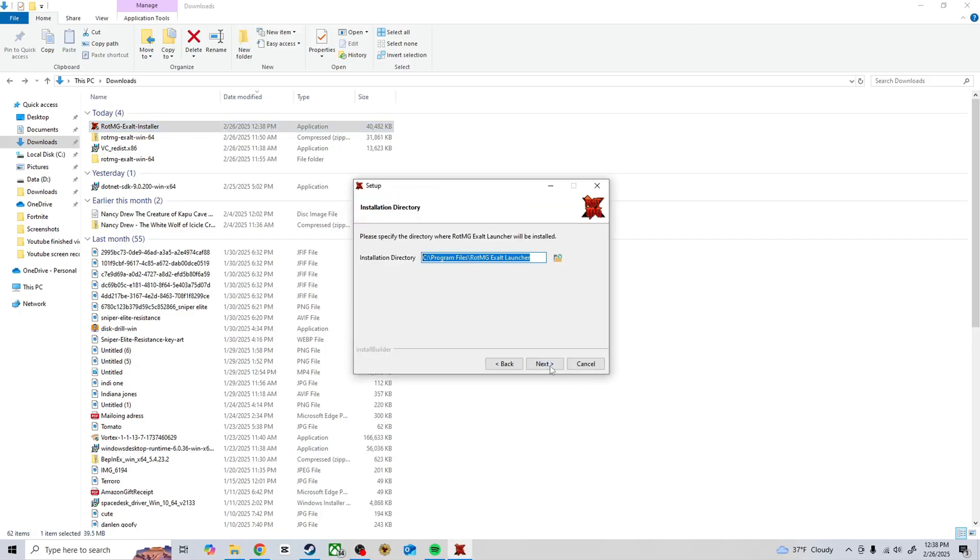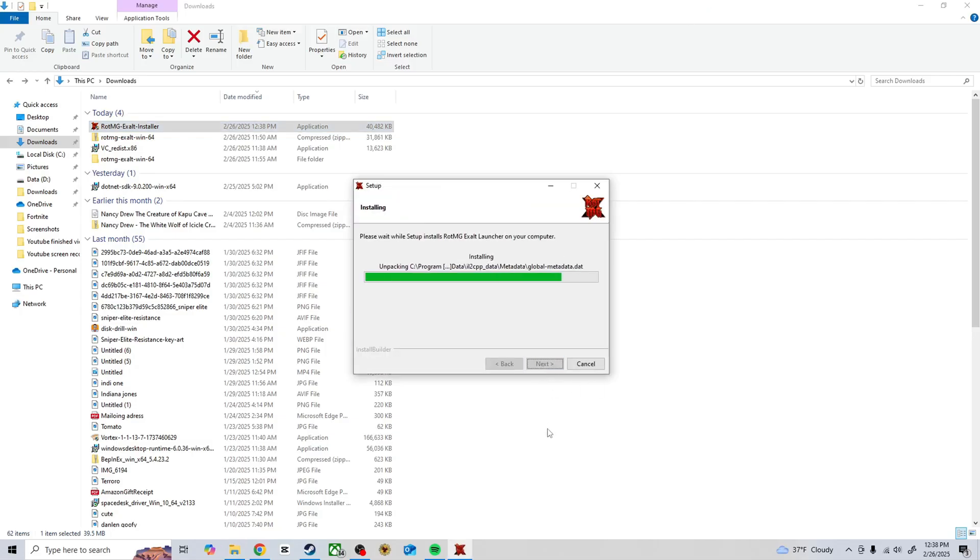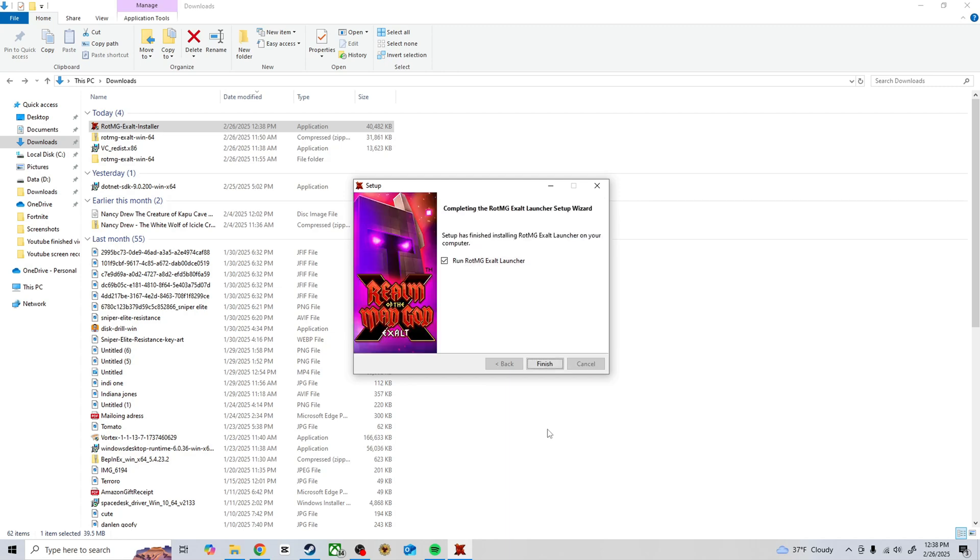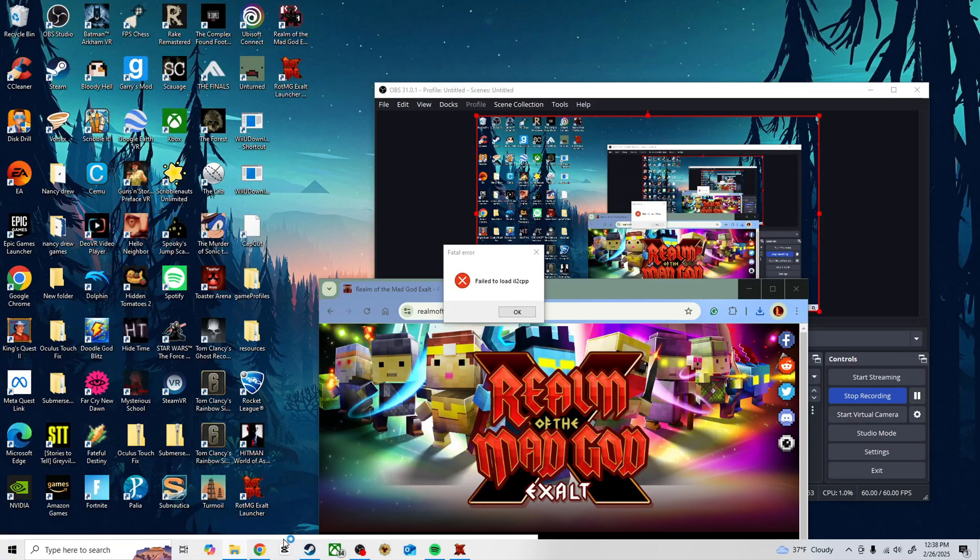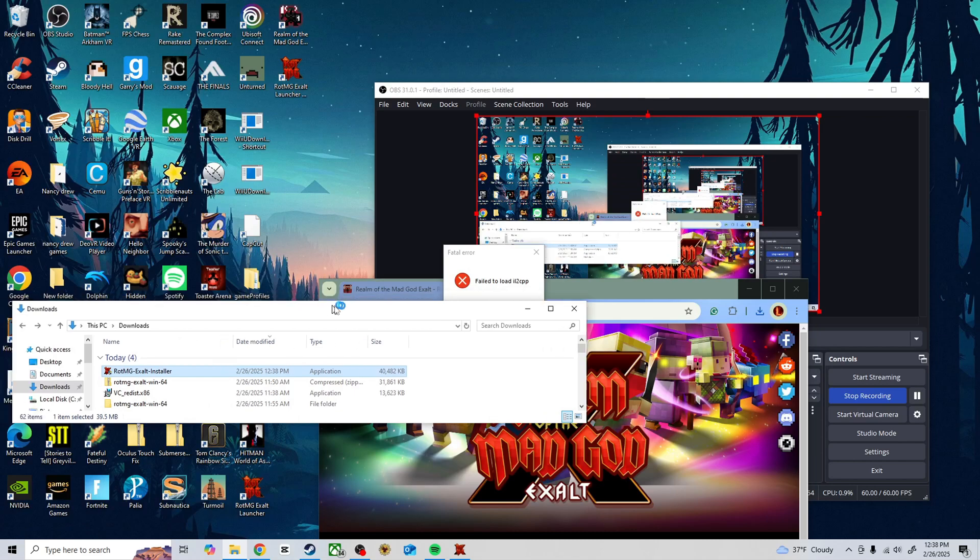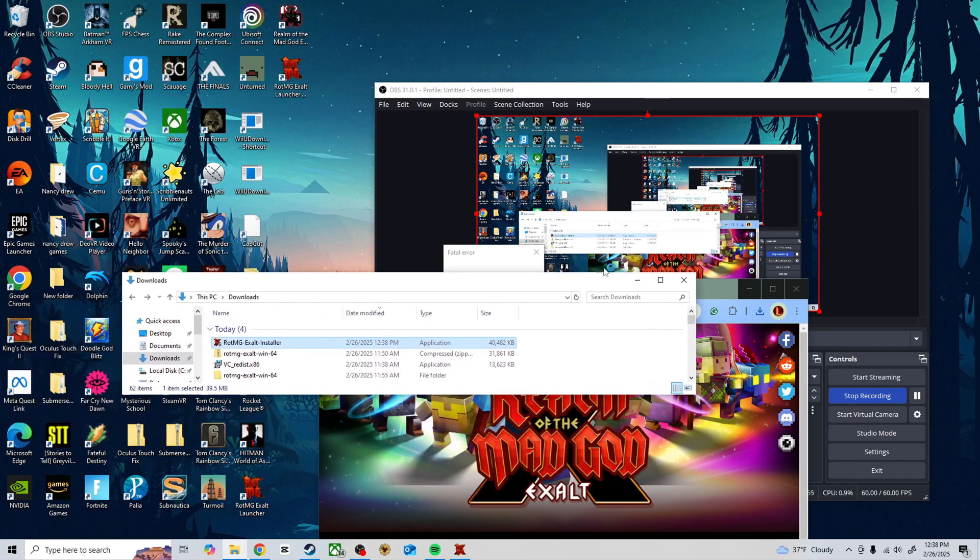I just click next, next, and then I try to hit finish. It comes up with a fail to load IL2CPP error, right?